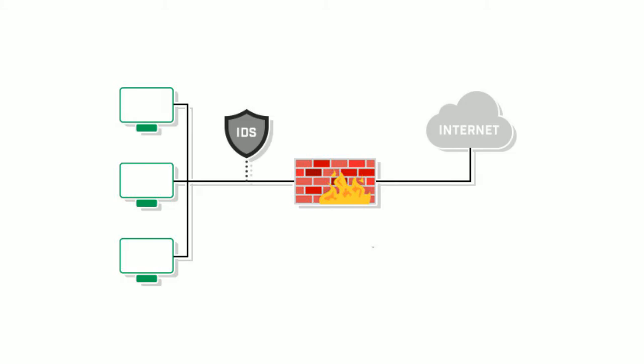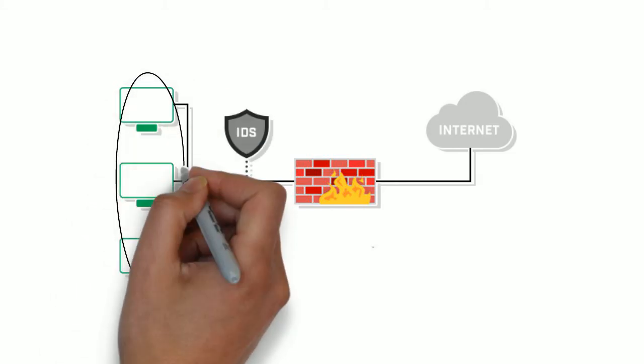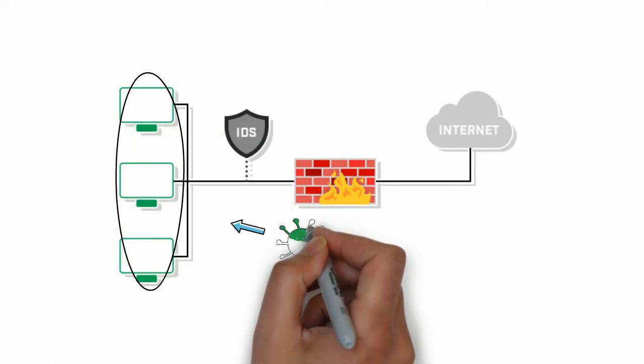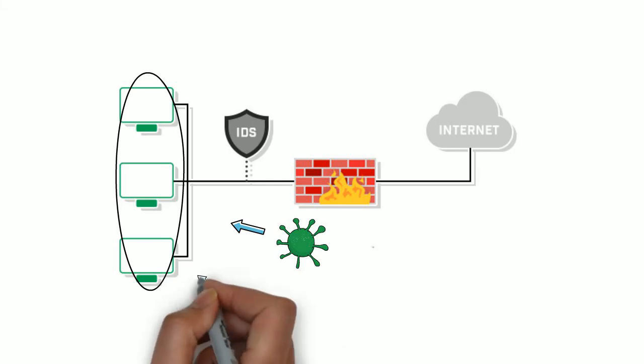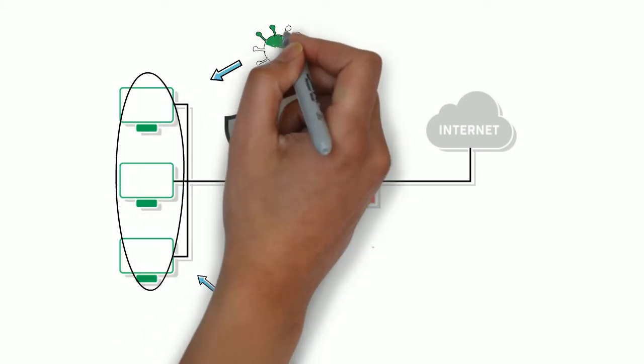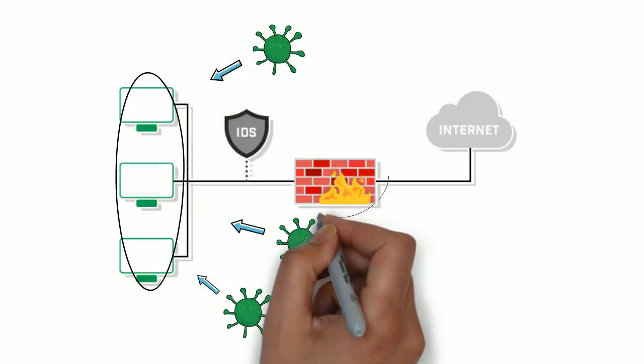An intrusion detection system is a system that monitors network traffic for suspicious activity and issues alerts when such activity is discovered. Meaning, it is a computer system that actually detects if your PC or computer has been attacked by malware.